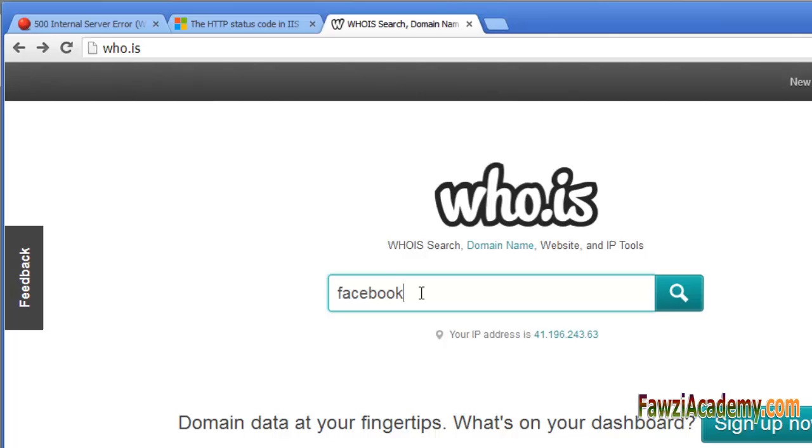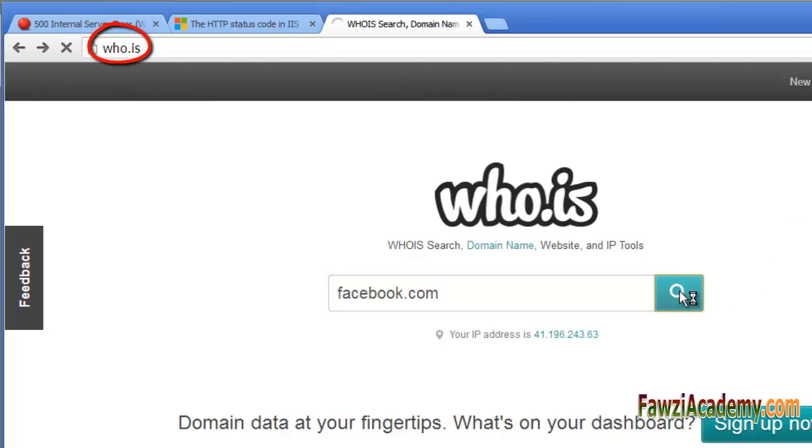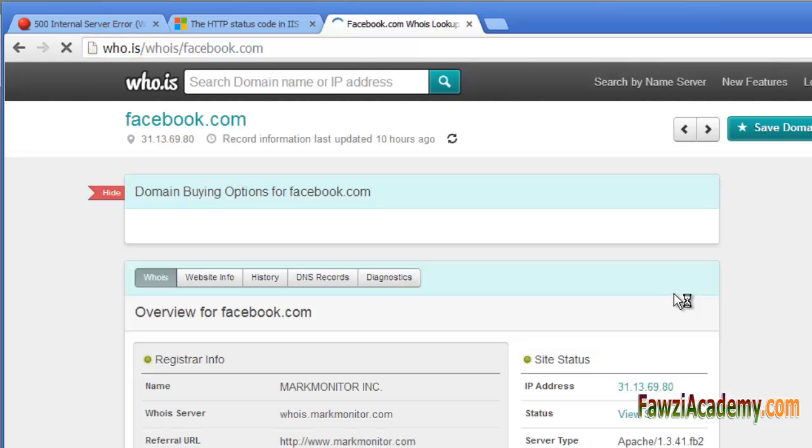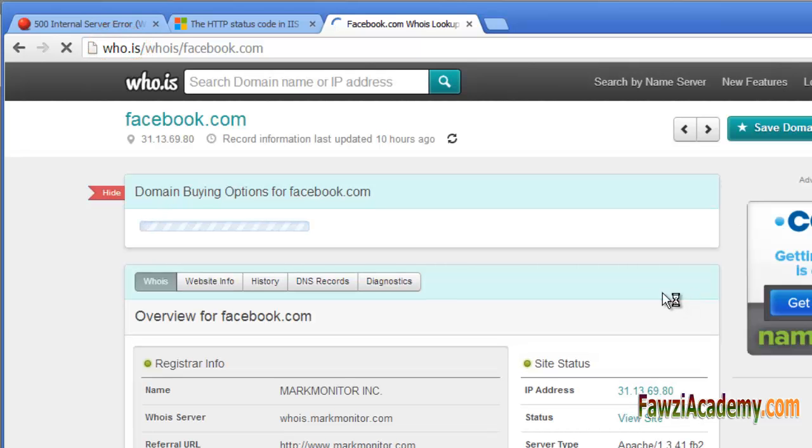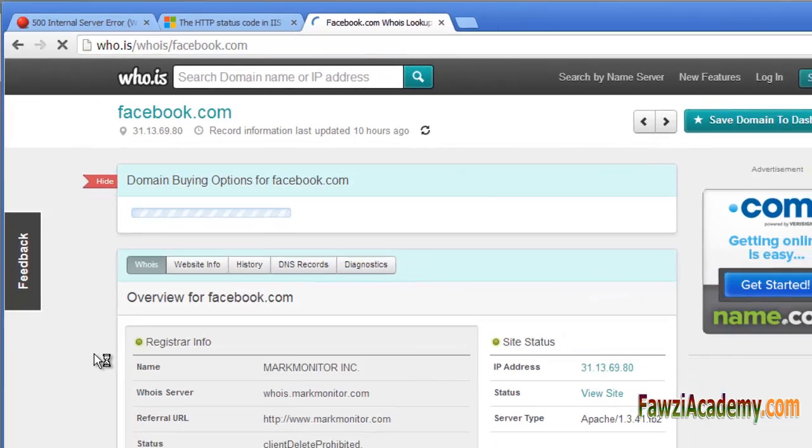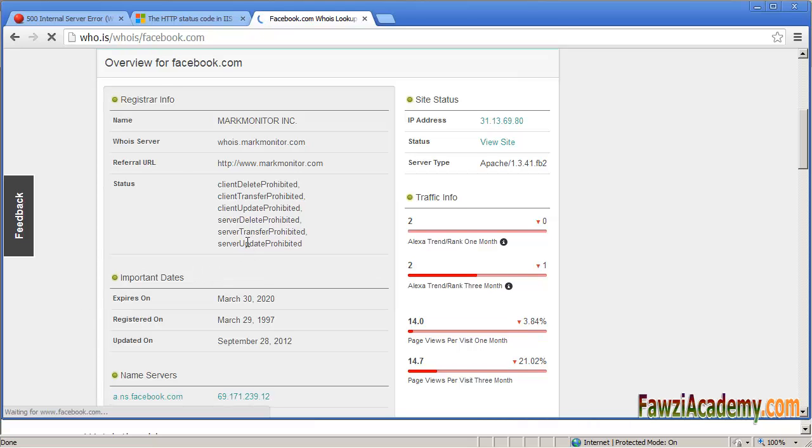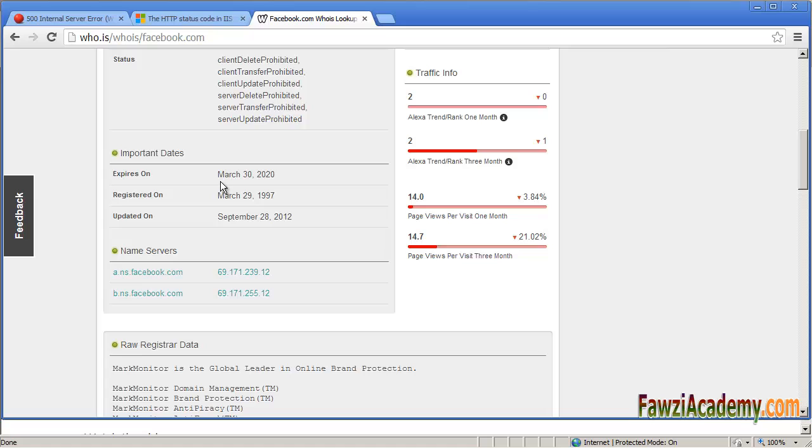The best way to find contact information for a website is through a WHOIS search using the domain name. Like Facebook, as you search the term, you will find the complete address of the site mentioned. Come back later.